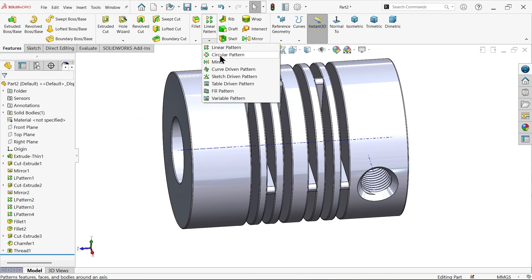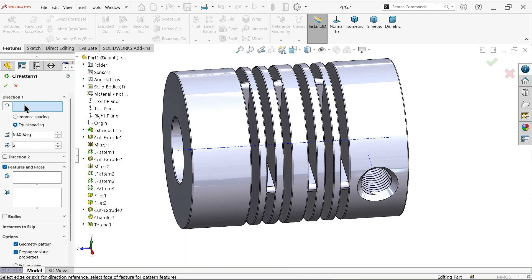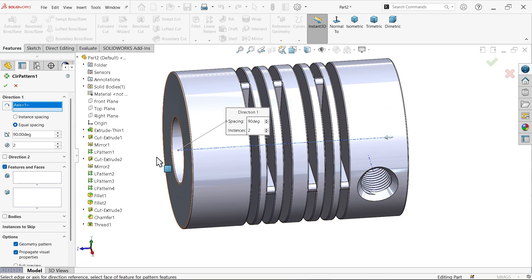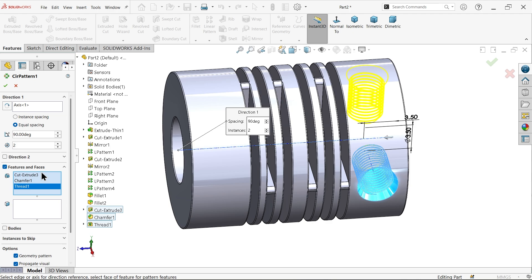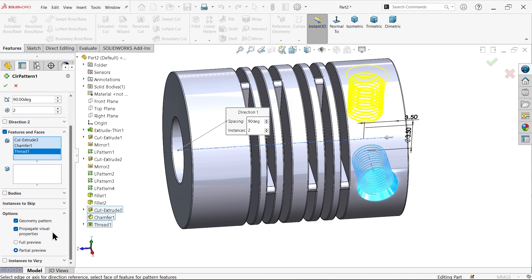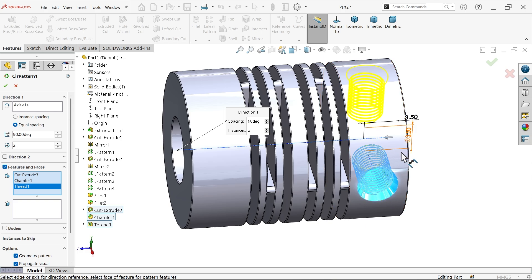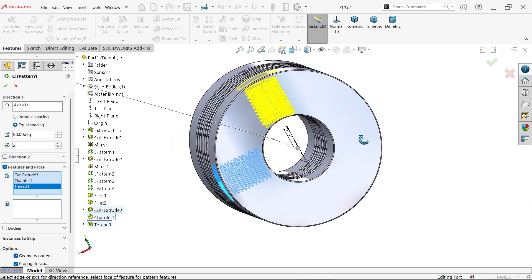Now choose Circular Pattern. For direction, select this axis. Set 90 degrees and two instances. For features, select the hole, chamfer, and thread. Make sure to select Geometry Pattern to avoid complications. The preview looks correct with equal spacing at 90 degrees — say OK.